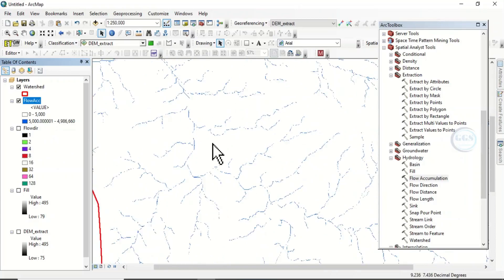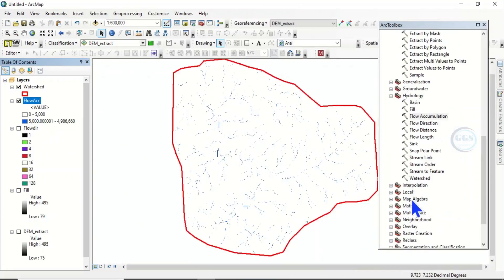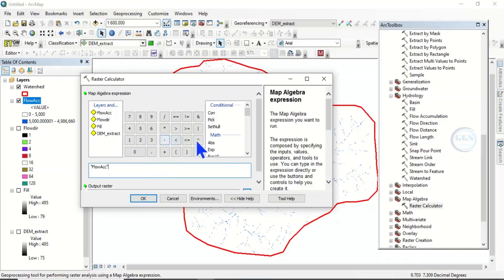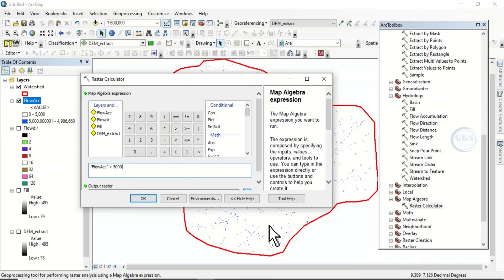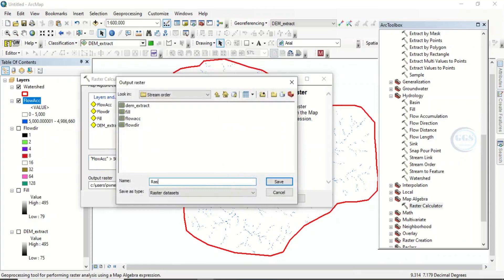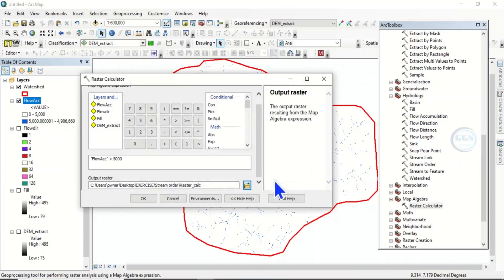Now come to Map Algebra — Raster Calculator. We want to use flow accumulation greater than 5000. What we want to do is extract all the streams that are greater than 5000, so that we extract only those streams from the raster. Navigate to where you want to save it, name it 'raster_calculator', click Save, and click OK.